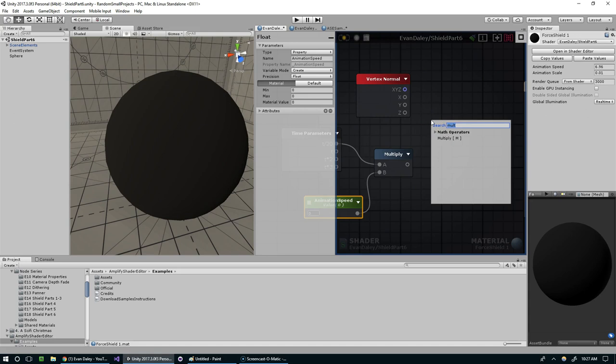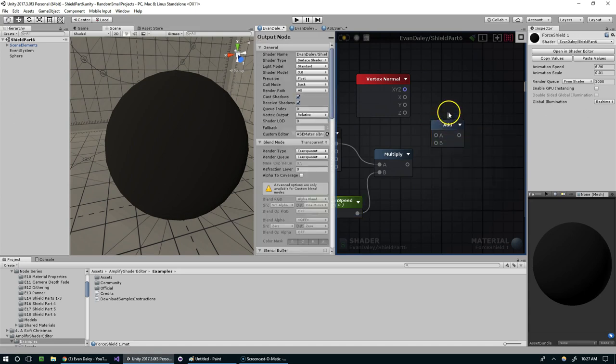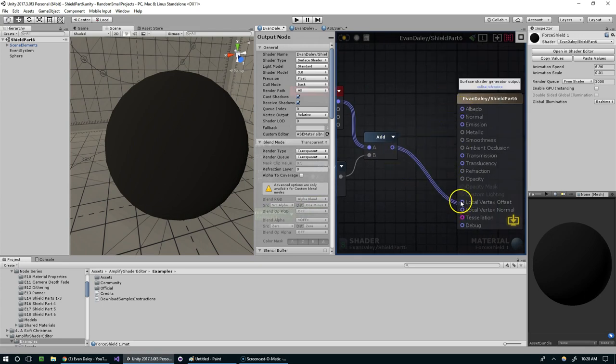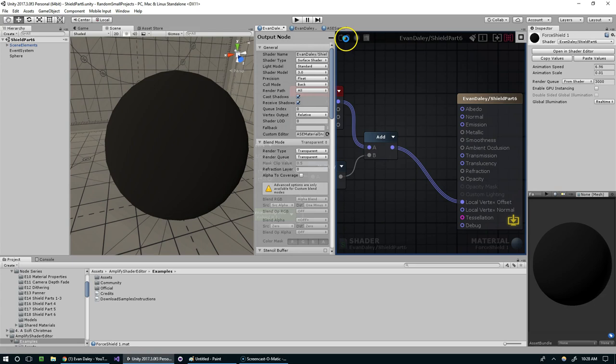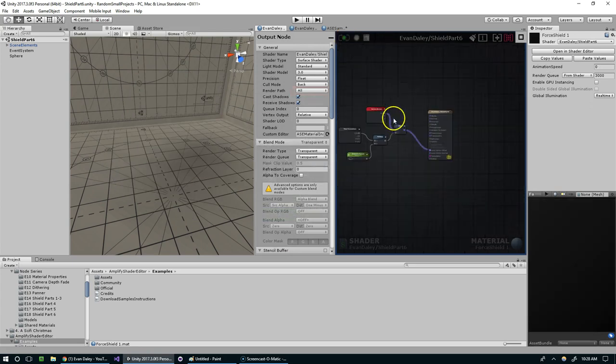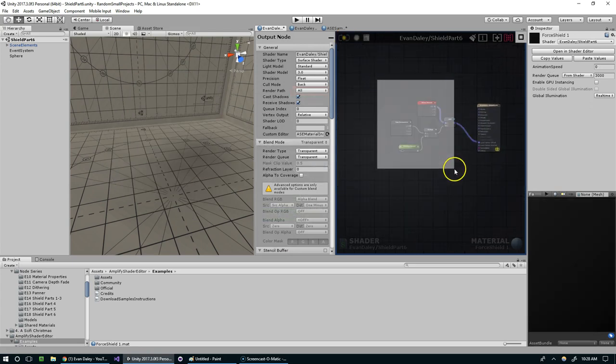We're going to call that animation speed, and then we're going to add that with the vertex normal. Now if I feed that directly into the vertex offset, you can see we get nothing.